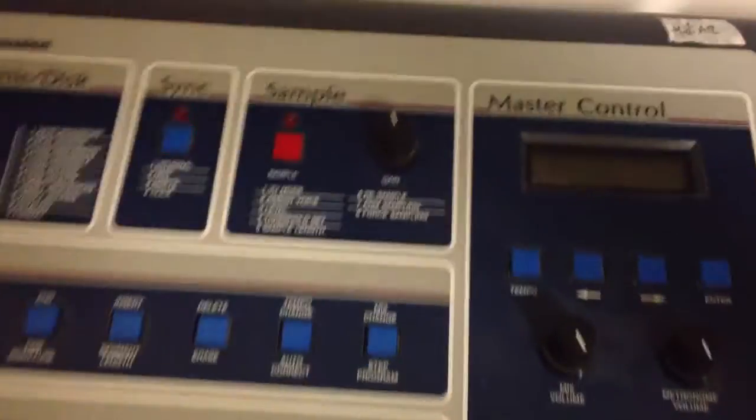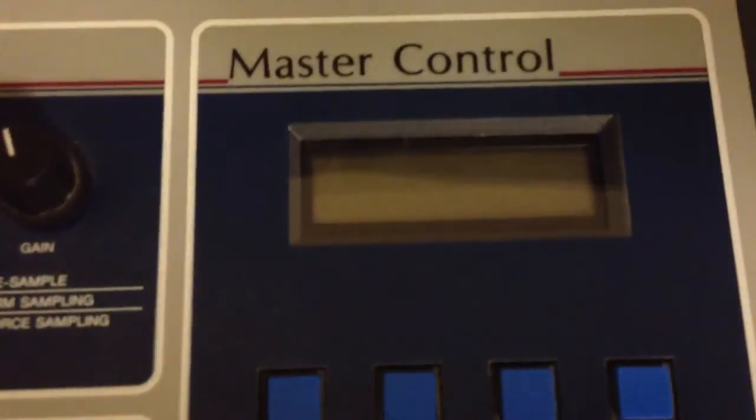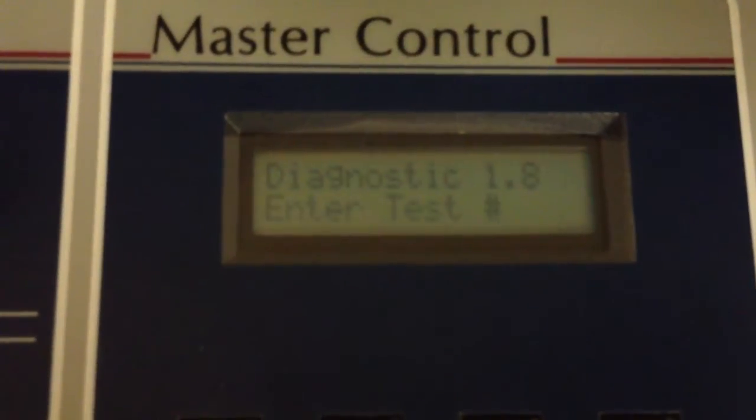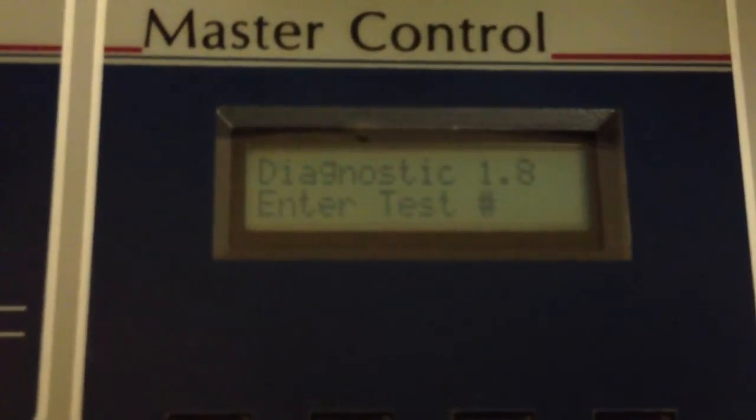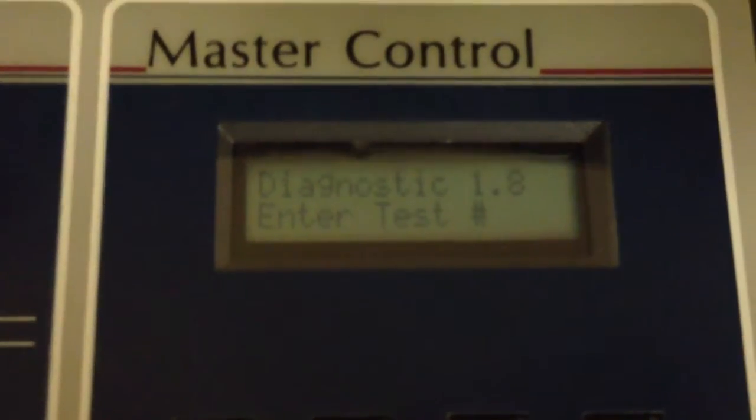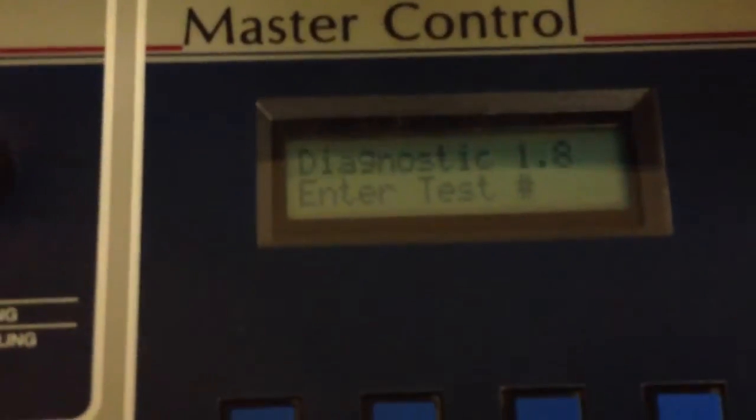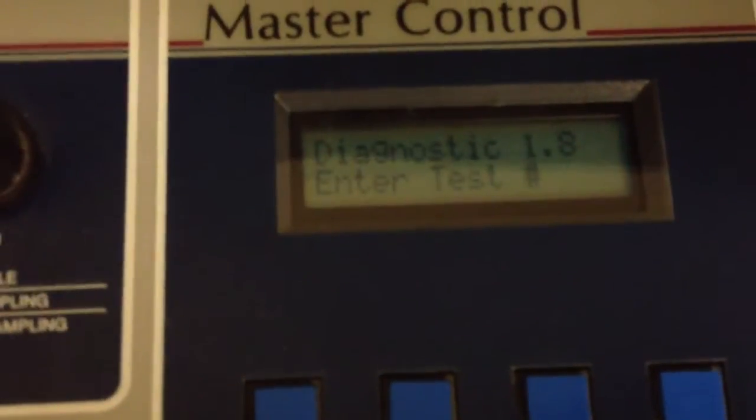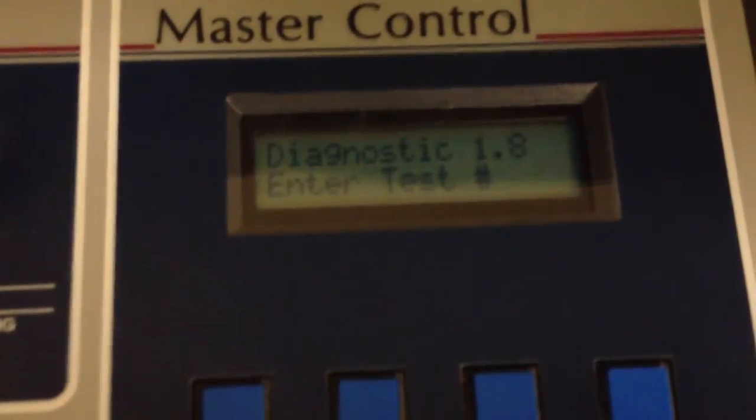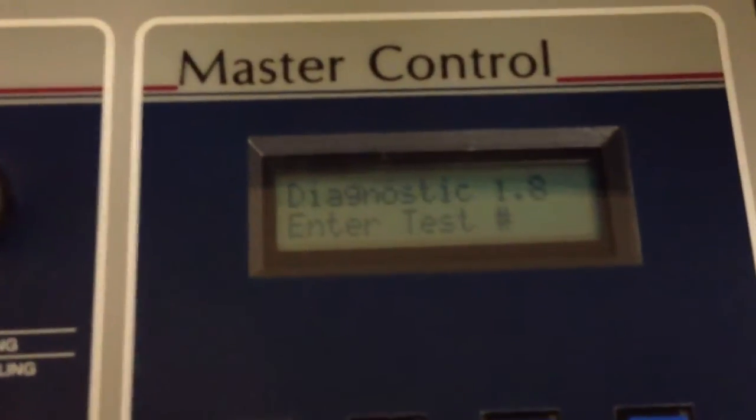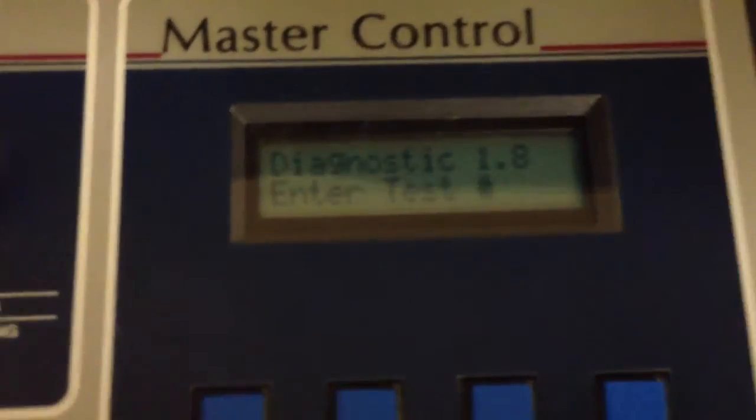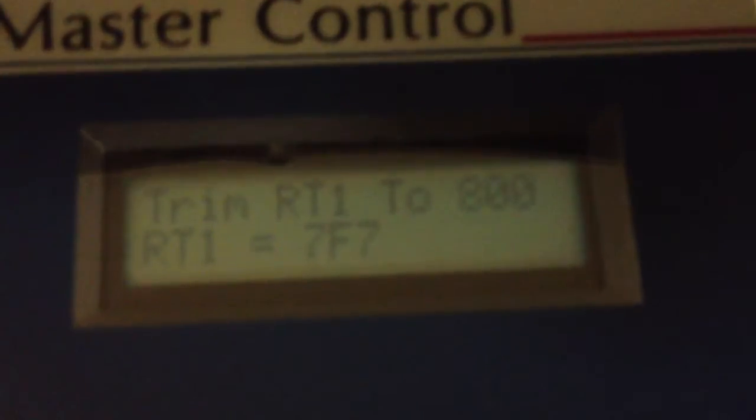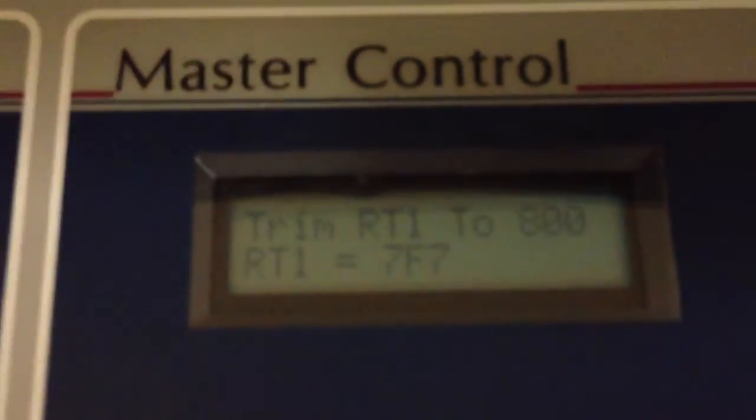Okay so we're back and we're going to boot up the SP12 and you'll see diagnostics test, enter test number. So in this case we're going to trim the DAC. I don't actually need to trim this DAC so I'll just show you how to do it. So the test number to trim the DAC is 15 and it actually tells you right there trim RT1 to 800.